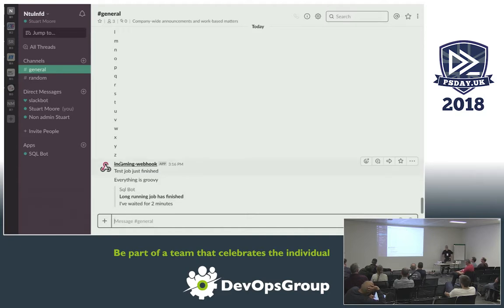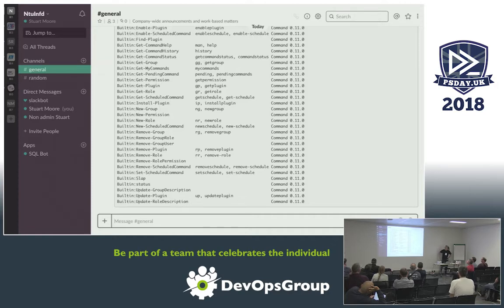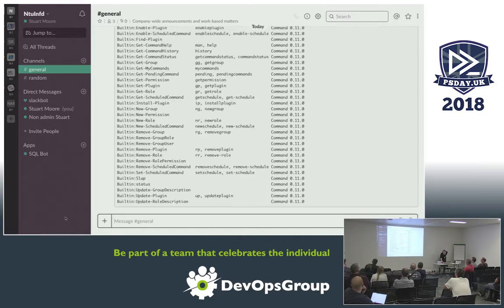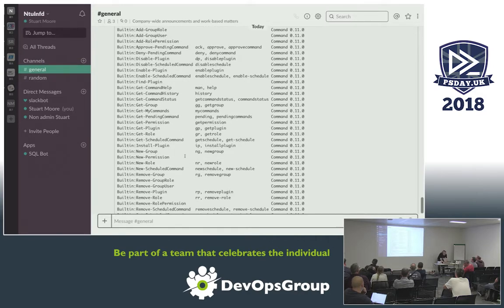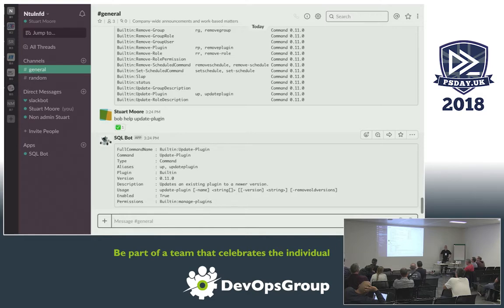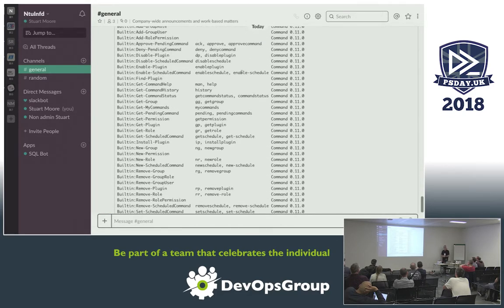Using the exclamation mark prefix and typing 'help' lists all the commands — these are all the built-in ones. It's got a good help system — you can ask for help on a topic. So if you go 'Bob help update-plugin' it will give you more information about the command: how to run it, maybe some examples, and any permissions set on it. Out of the box it really just comes with commands to manage PoshBot itself, so it's not going to do anything too interesting yet. The next thing you think is: how do I add extra commands to do the interesting stuff?